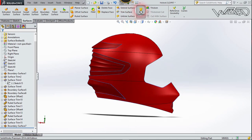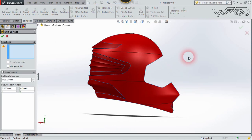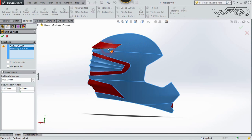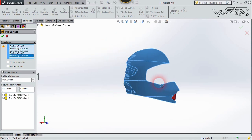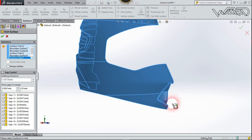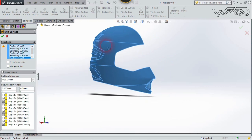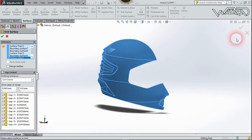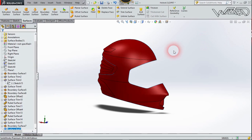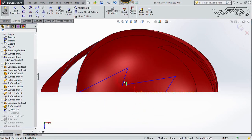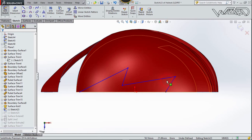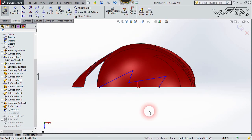Now use the Knit Surface tool and select all the surfaces, then confirm. On the top plane, create this 2D sketch — it's a simple arrow shape. You can create any shape you want. Exit the sketch.